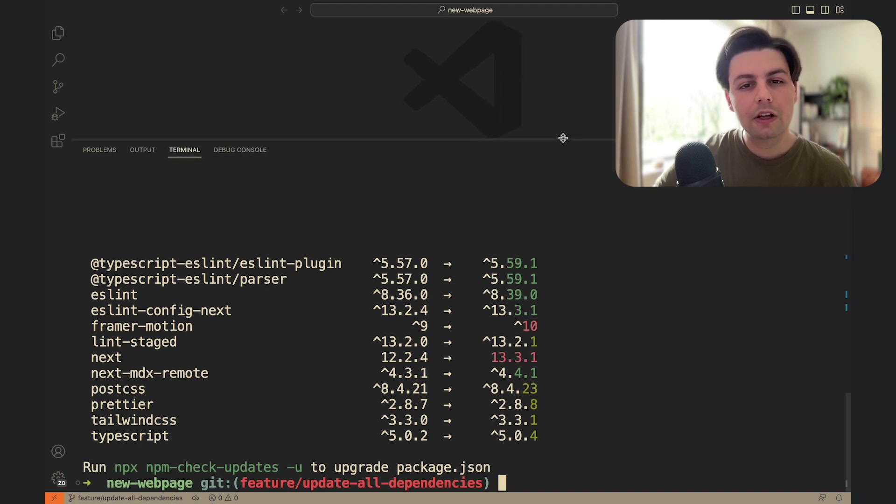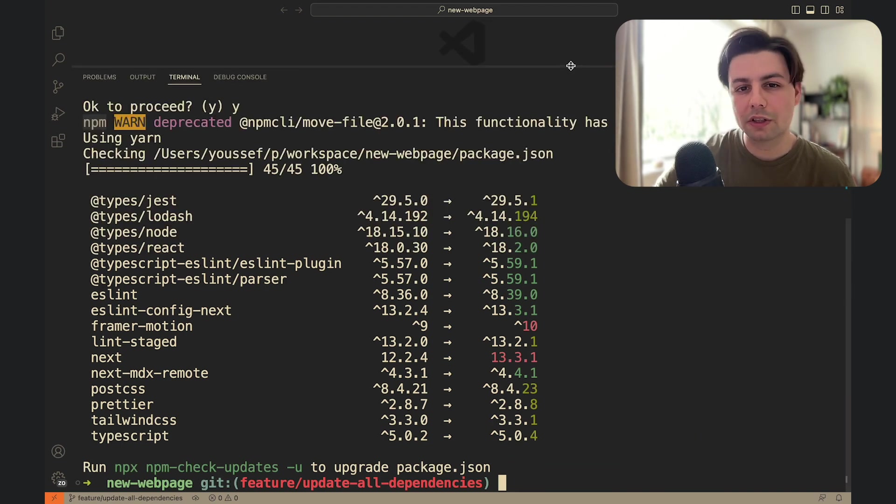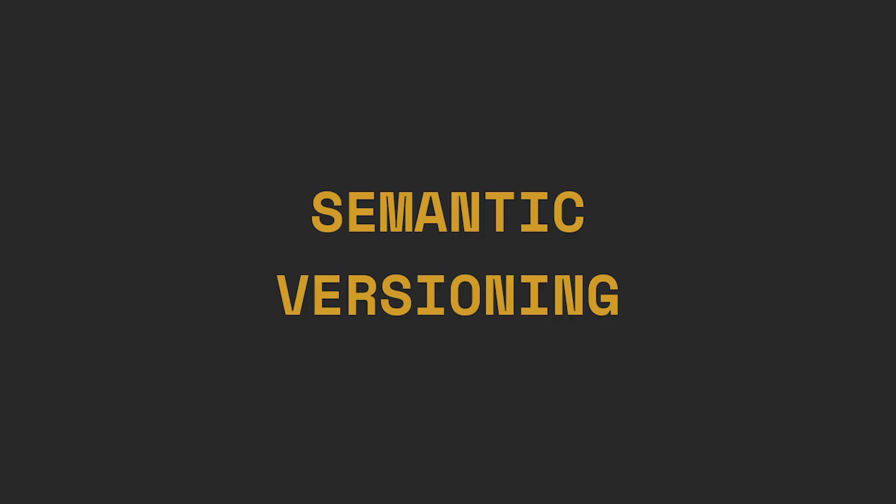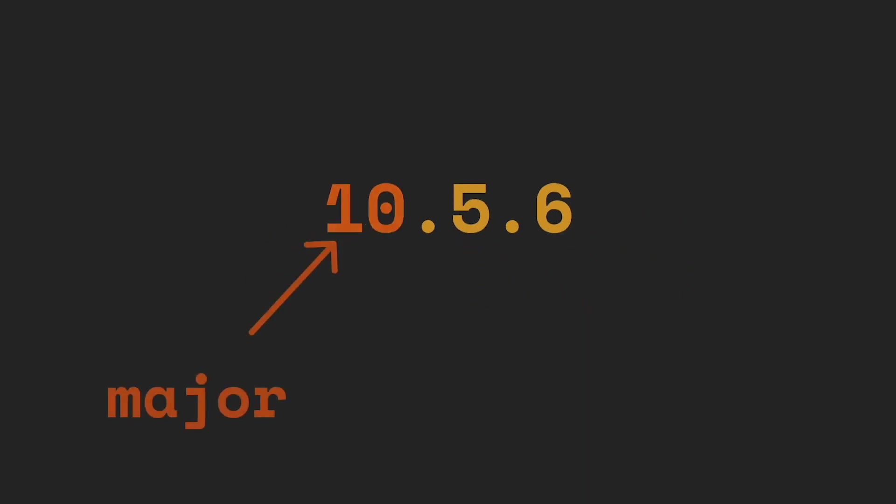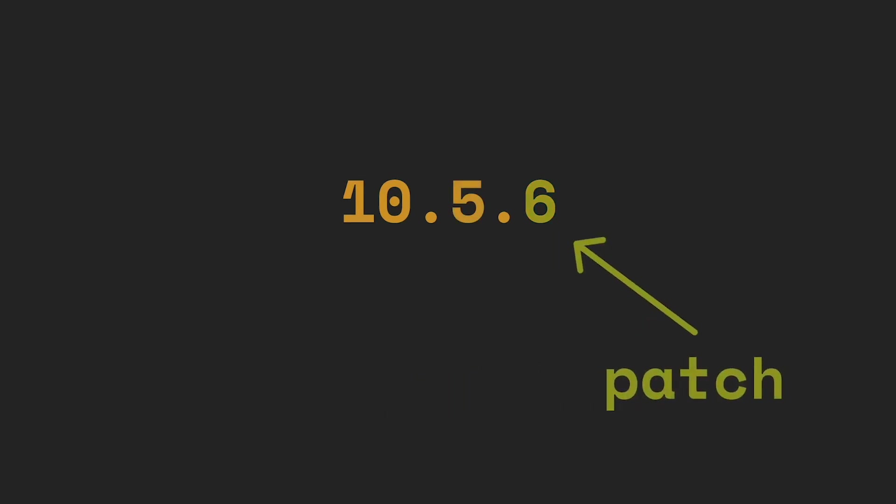Now this part is important. Notice how some packages are printed in red while others in green or turquoise. This is because some had minor changes while others had major ones. The reason is that npm uses semantic versioning. This means that each package version is made out of three parts: Major, minor and patch.